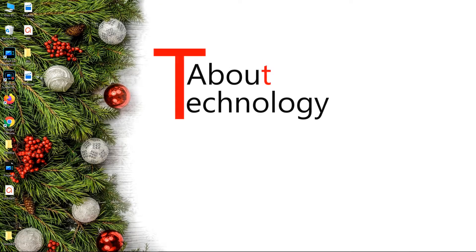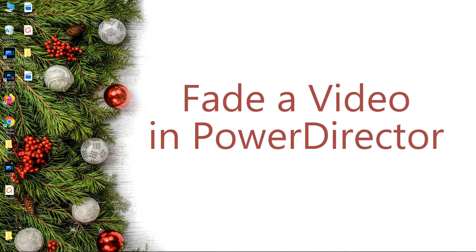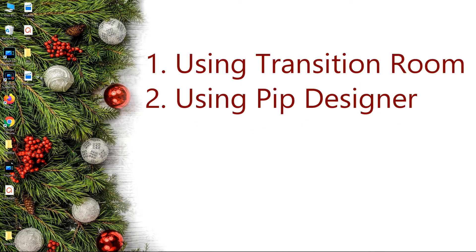Hello friends, I am Neha and welcome to my channel About Technology. In today's tutorial we're going to learn how to fade a video in PowerDirector using two different methods: first using transition room and second using PIP designer window.